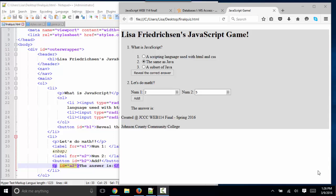Hello, world. This is Lisa Friedrickson, your professor from Johnson County Community College. In this short screencast, I'm going to give you another example for your JavaScript game, for your JavaScript final.